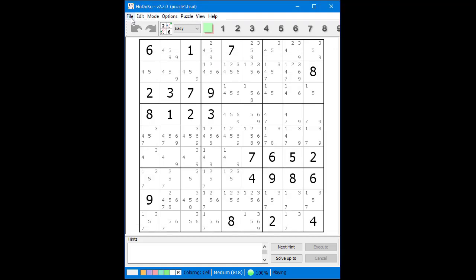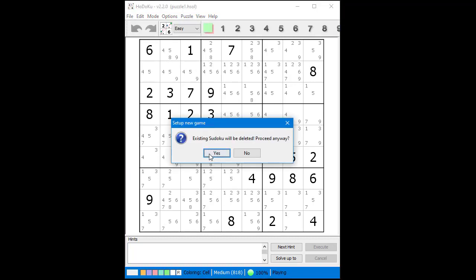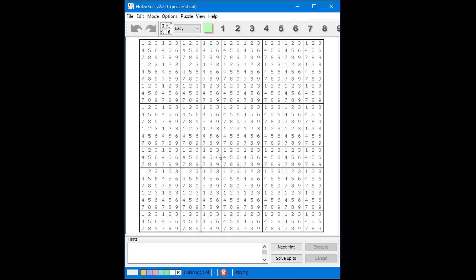Next we are going to reset the givens. Go to the file menu and select new givens from the drop-down menu. Then select yes for the pop-up dialog requesting permission. The givens have been reset. You can now enter another puzzle.